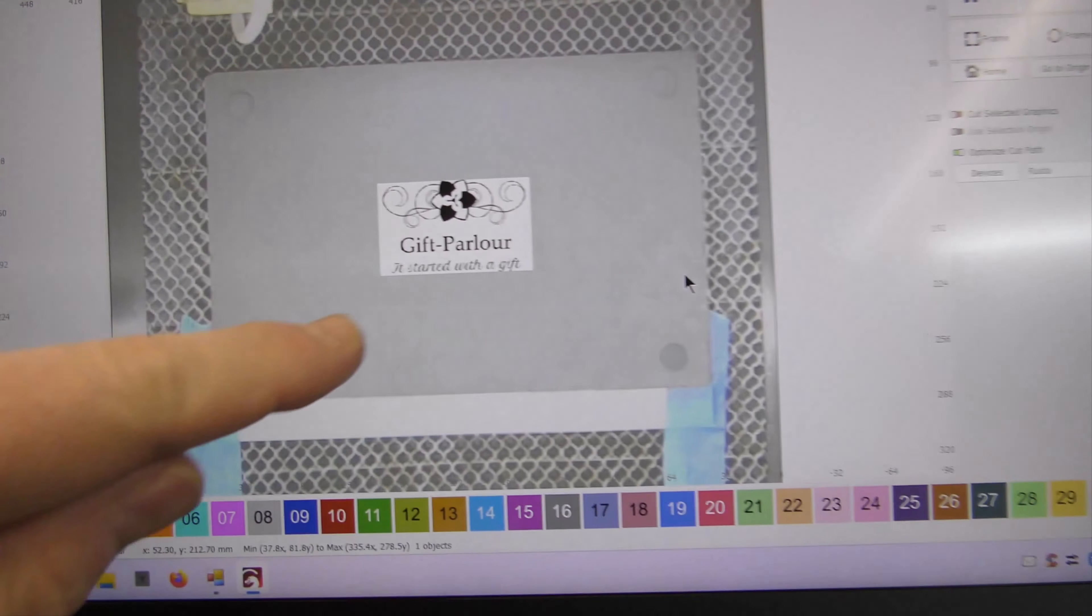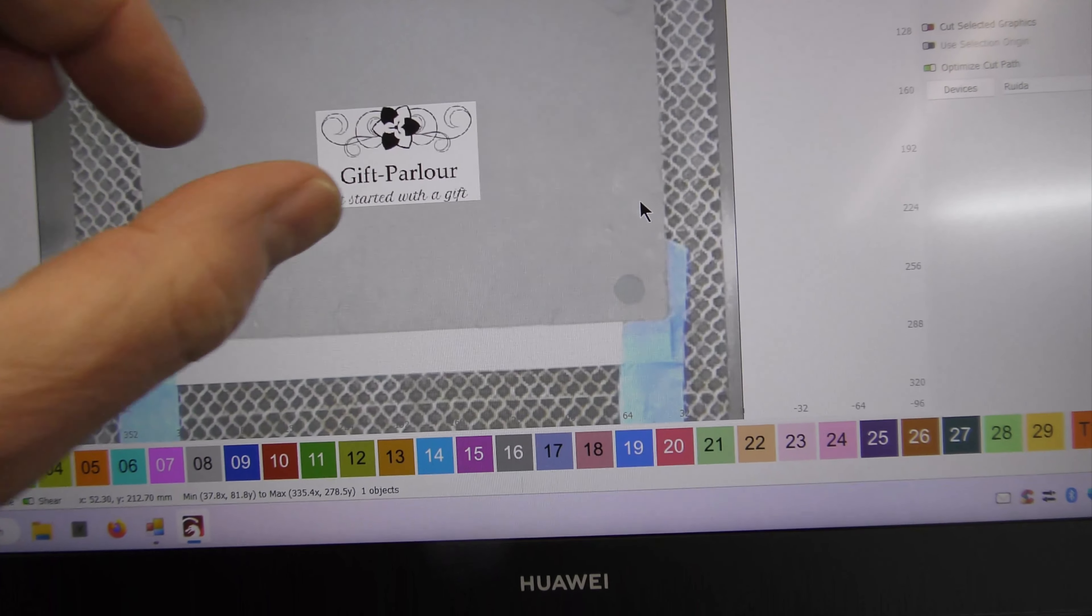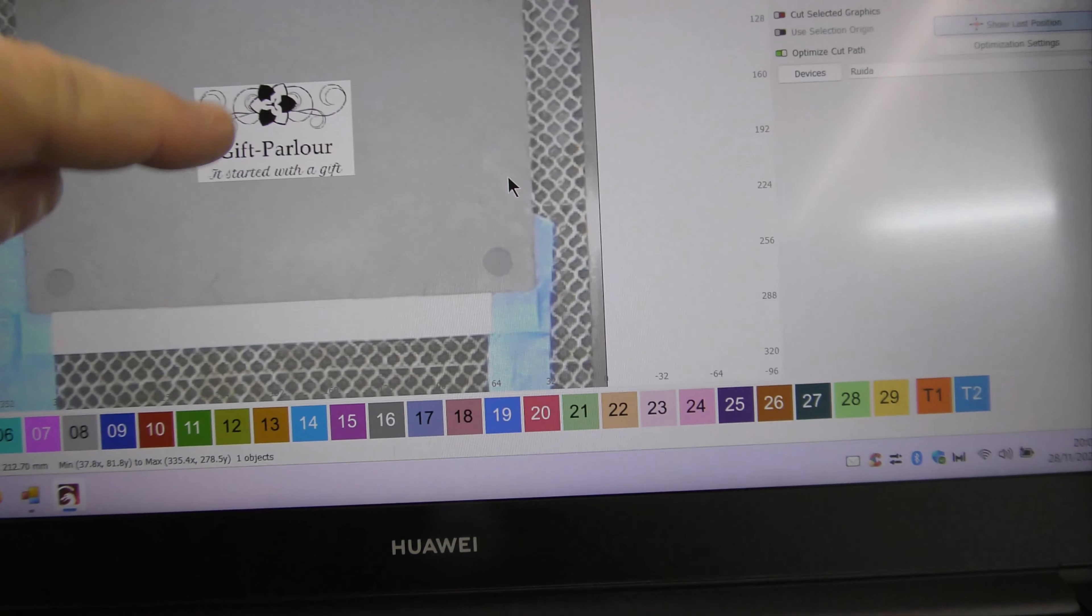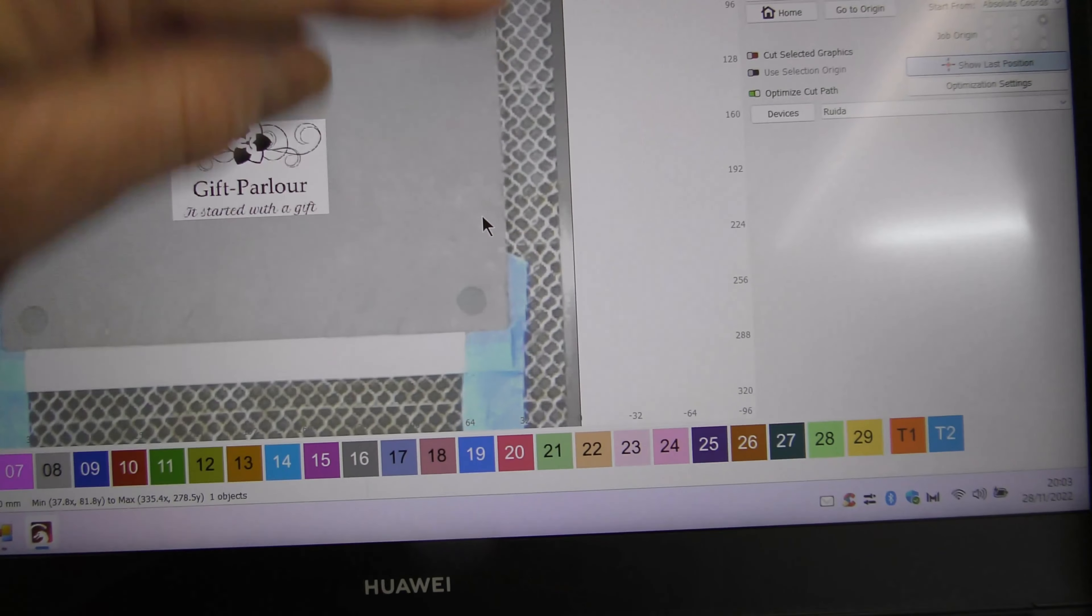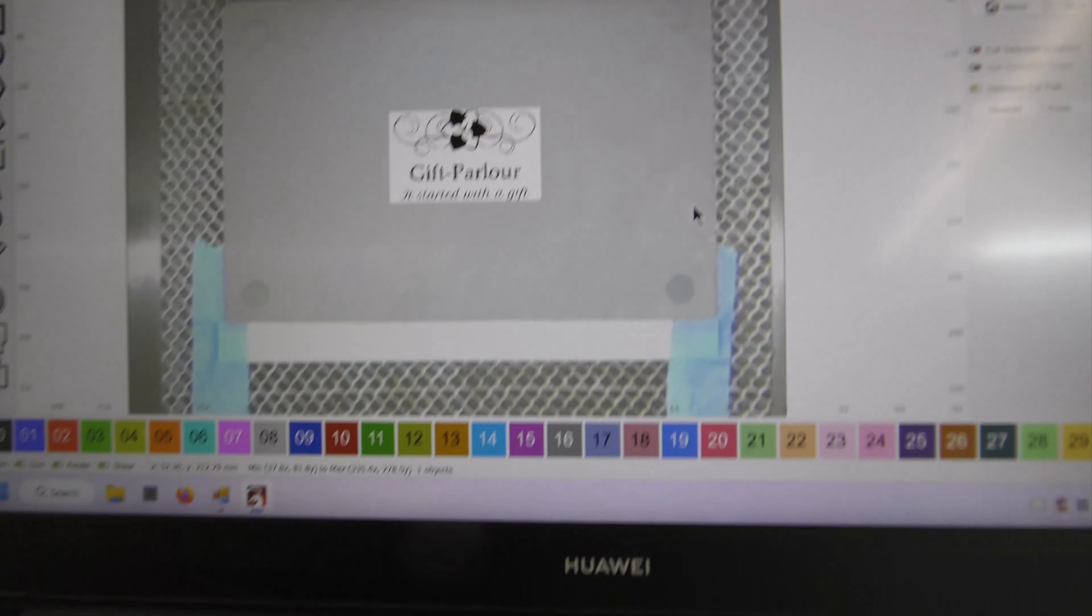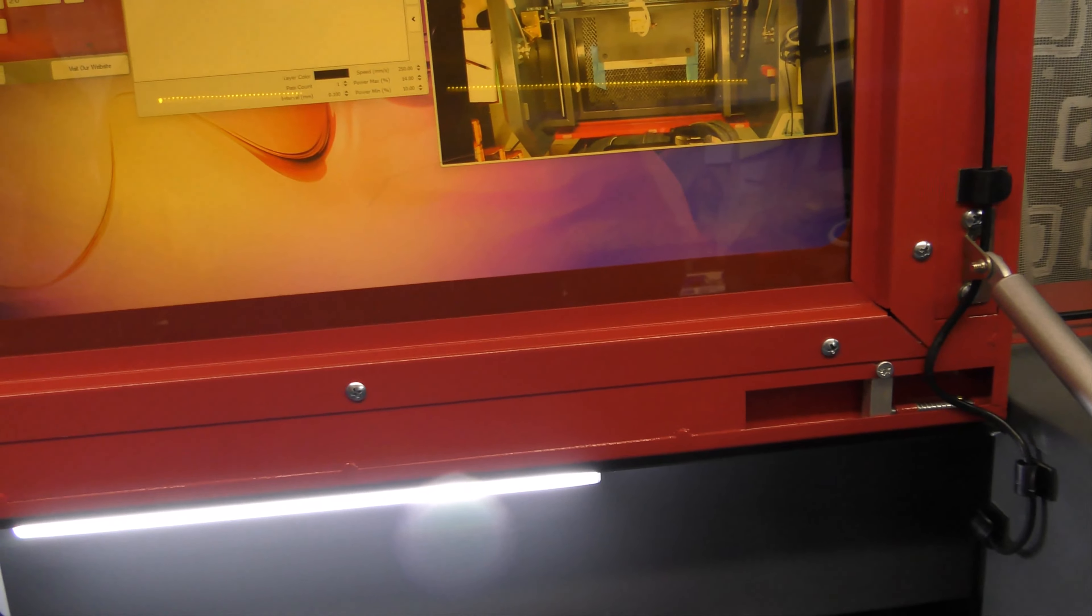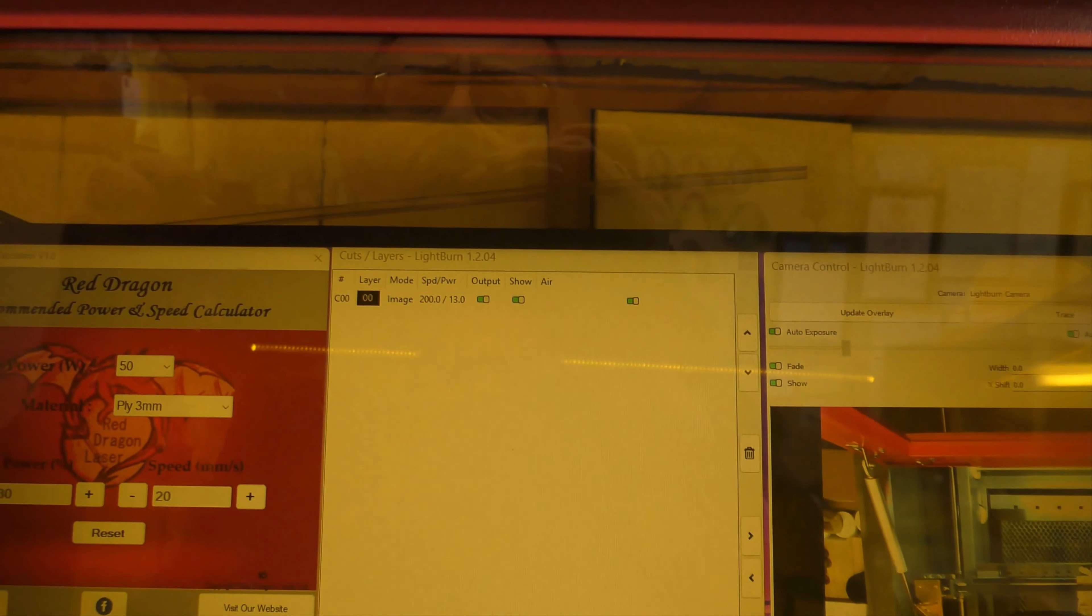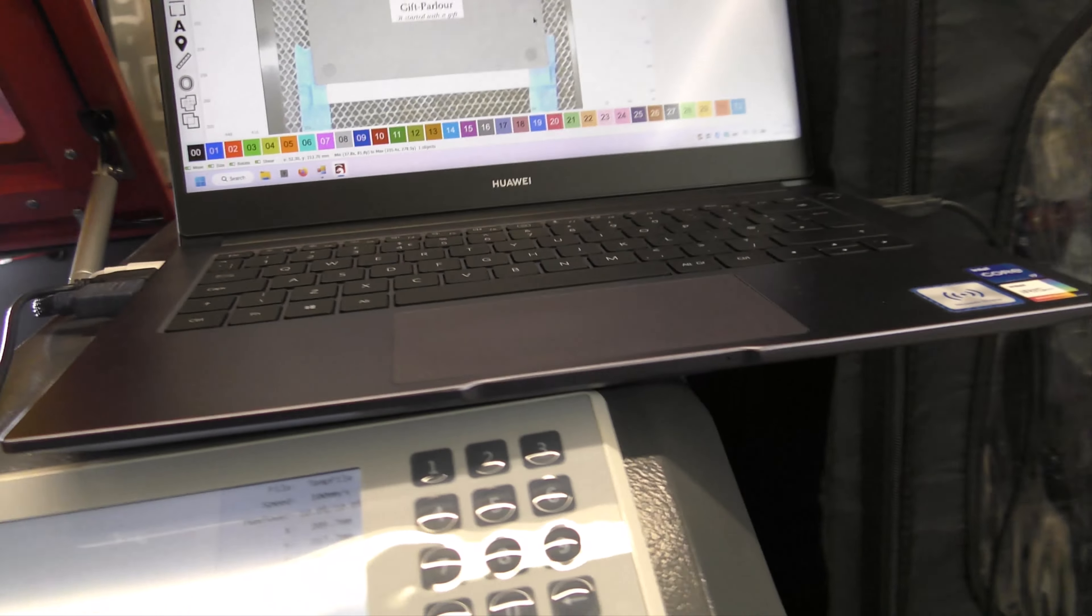I've made that a little bit bigger, just dragged it out and then selected the outline and the image and just centered it again, and then I've deleted the rectangle from there. Image speed 200, power 13, that is all good. Let's get this side done.